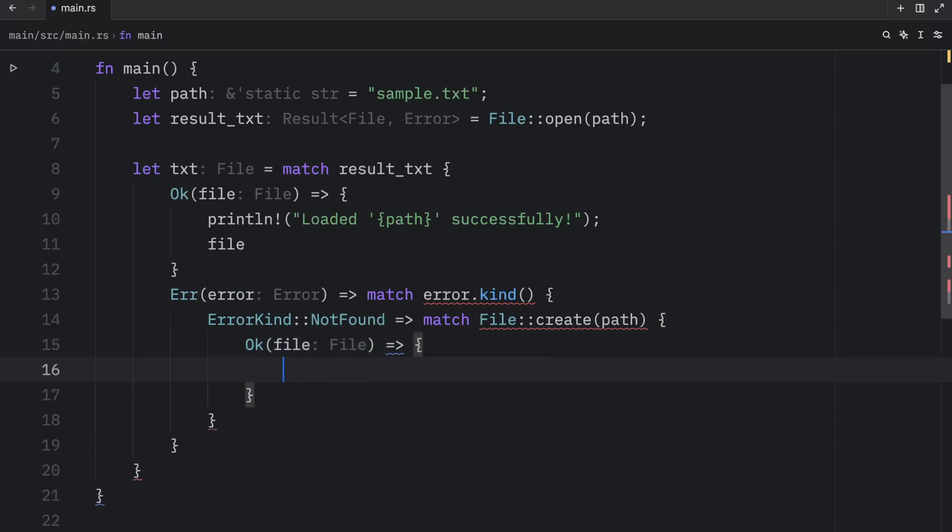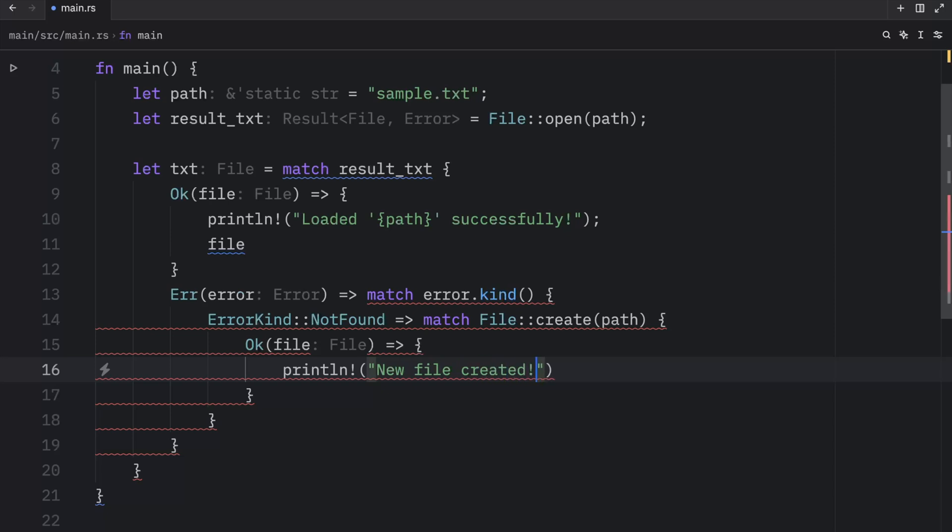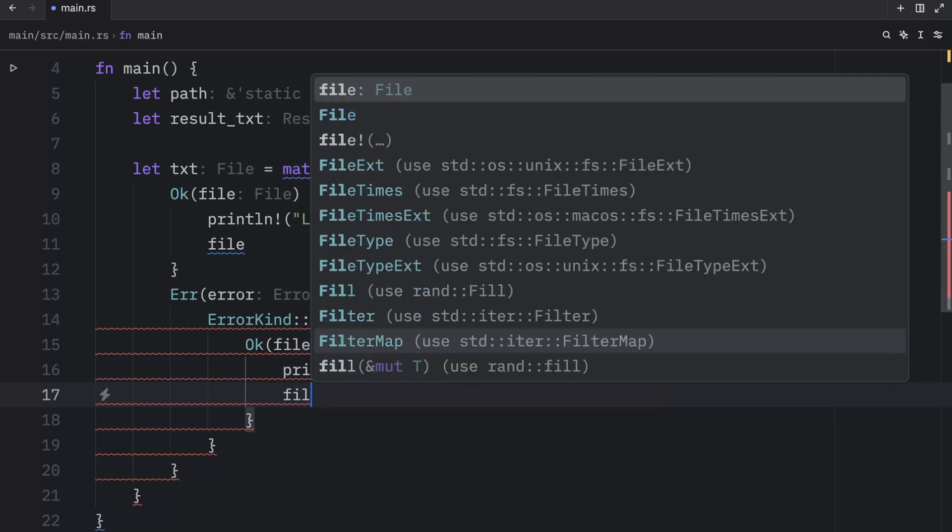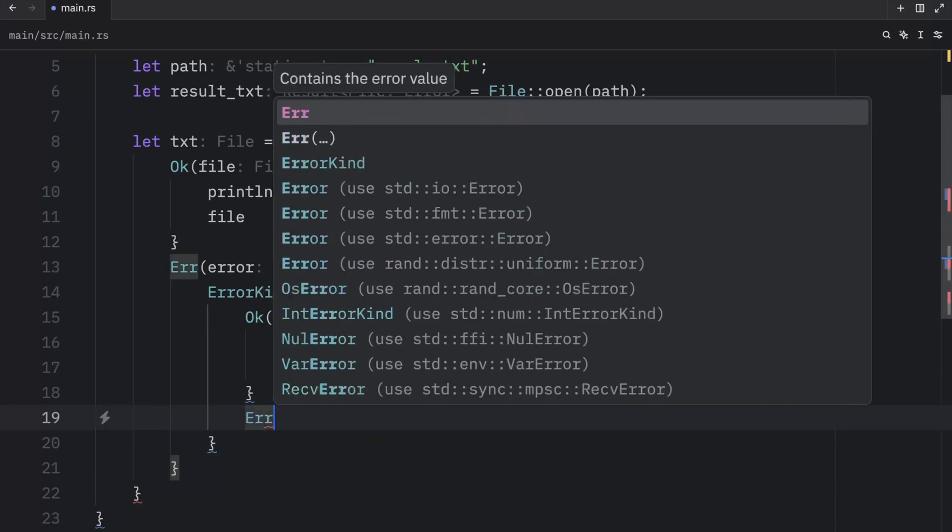So here we'll print line that a new file was created at the following path. And then we're going to return a file here. And for the error, we're just going to panic.